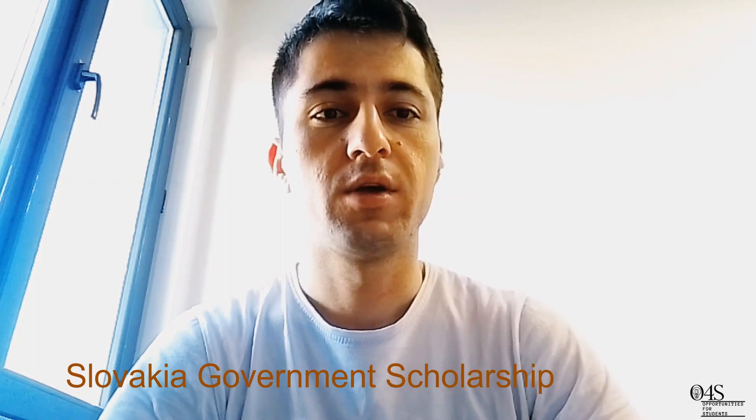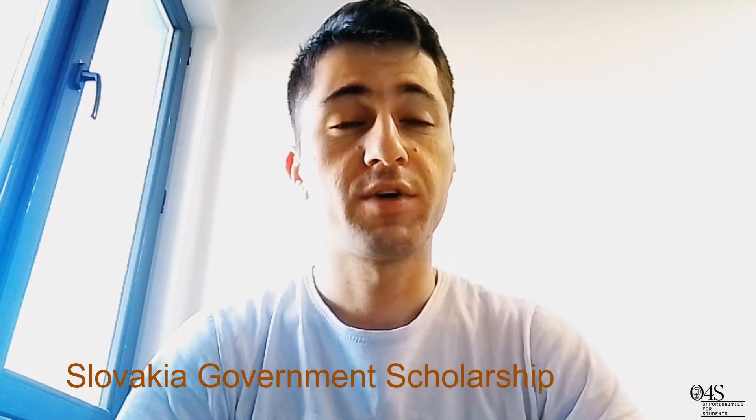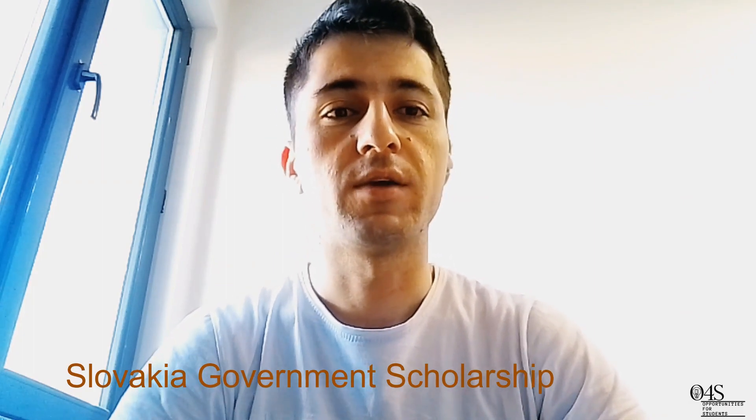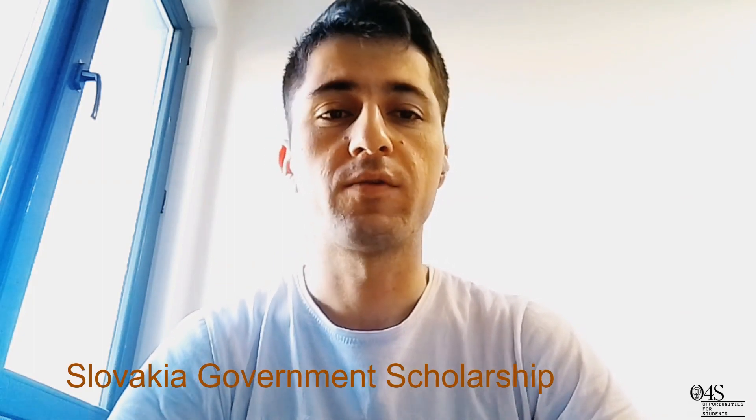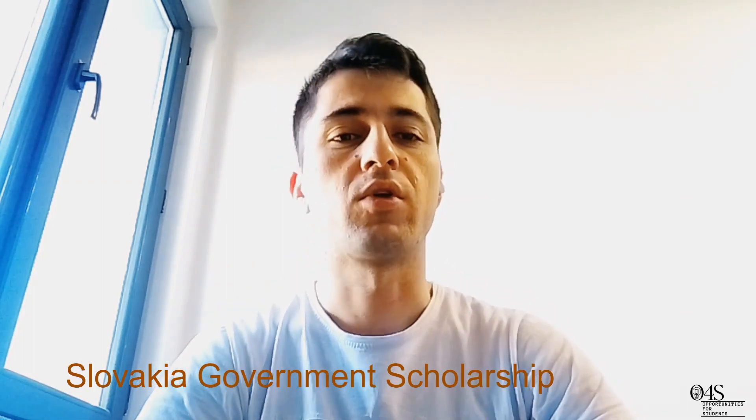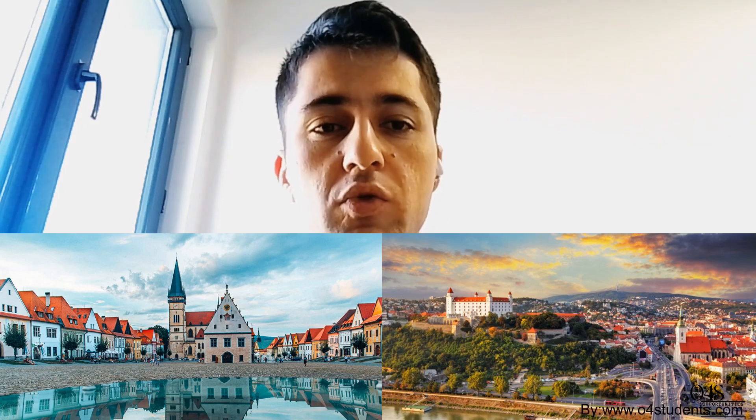Hello friends, I hope you are doing well. In this new video, I am going to speak about a new opportunity from the Slovak government. The Slovak government yearly gives a number of scholarships for international students from specific countries.